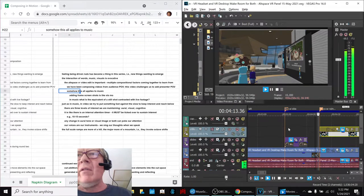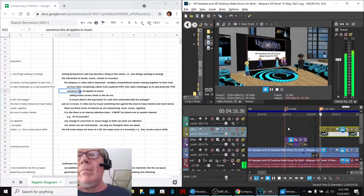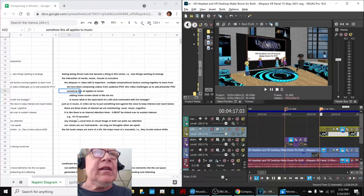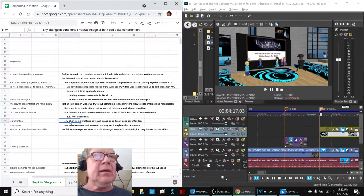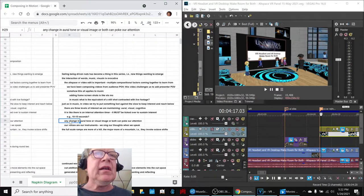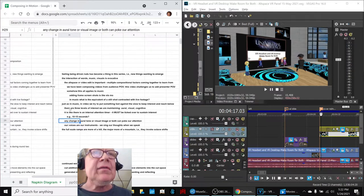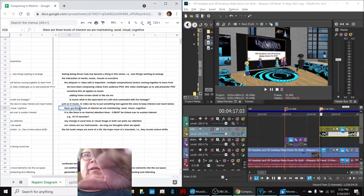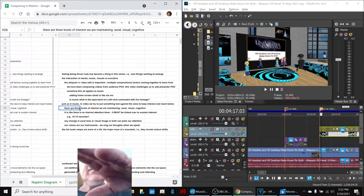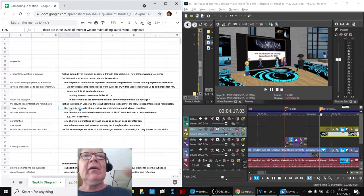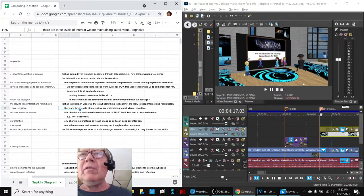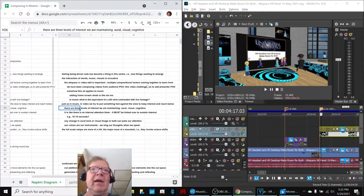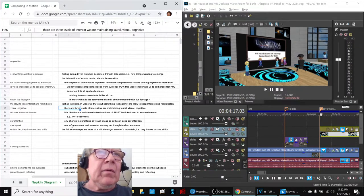So we added this new line, stills. It changes what you're seeing. So basically, we reflected any change in aural tone or visual image or both can poke our attention and keep us paying attention. And there are three kinds of interests: the aural, what you hear, the visual, what you see, and cognitive, which is what the speakers are saying and you think about. Now, in the final video, there will be closed captions so you can read the words that they're saying as well. So we'll have all three playing at once.